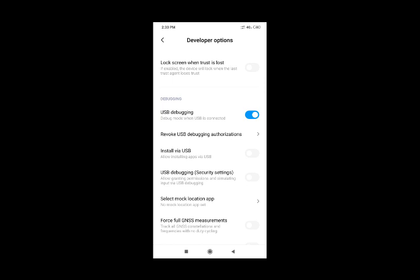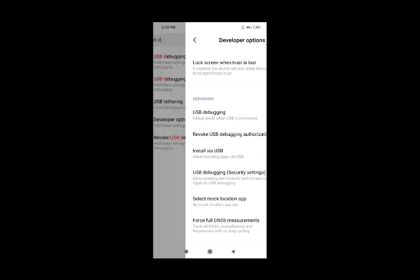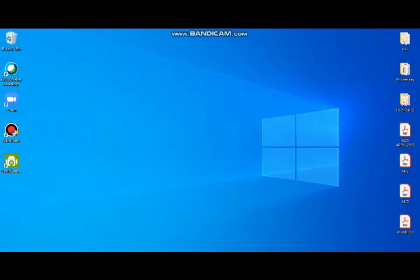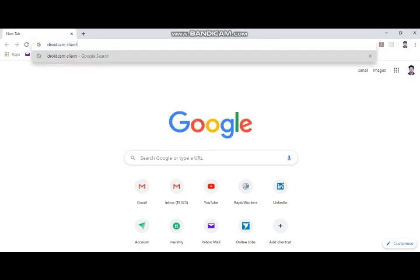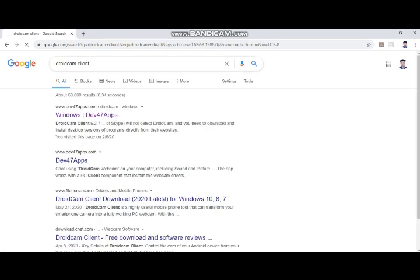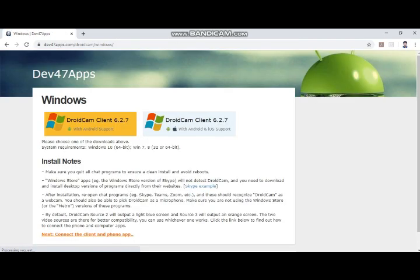The software is going to use an application. Go to Google and search for DroidCam for Windows. Find the link for the DroidCam client and download it. I'm going to download the DroidCam client for Windows now.